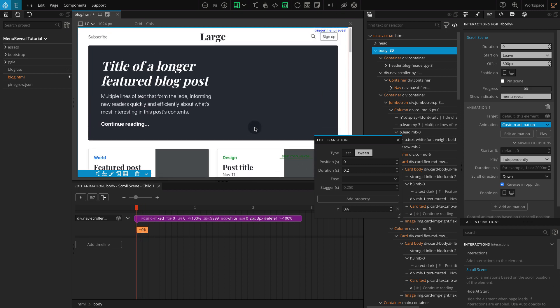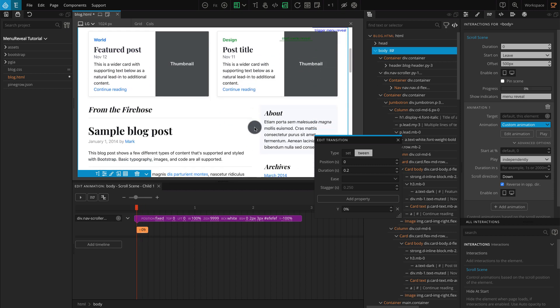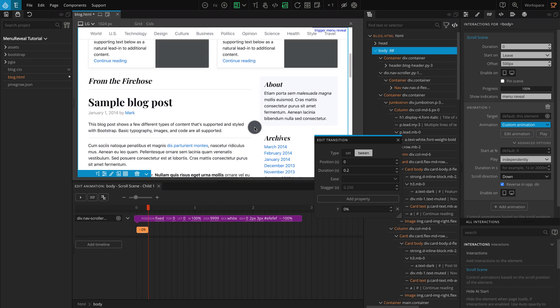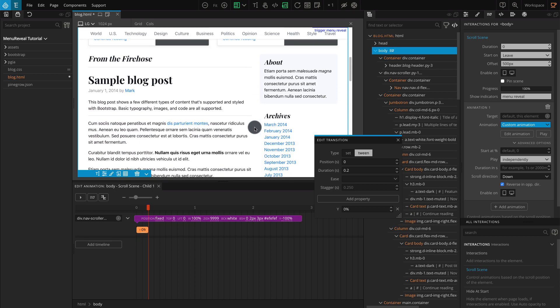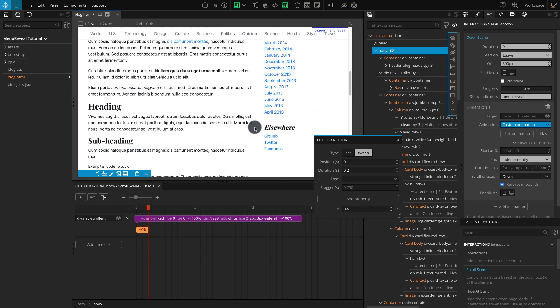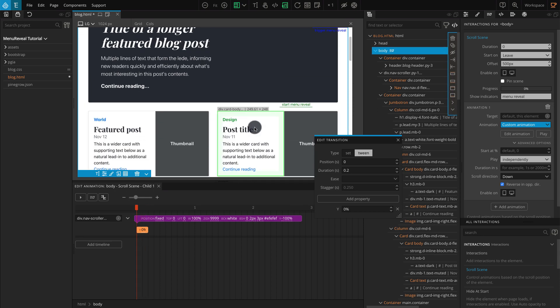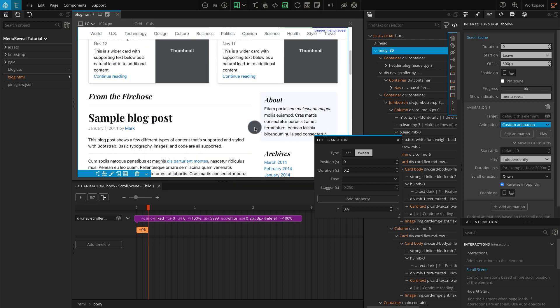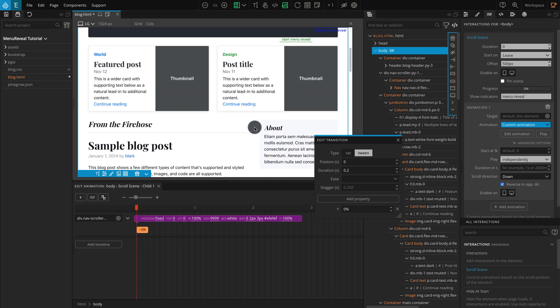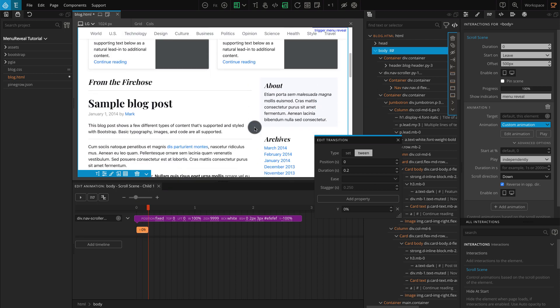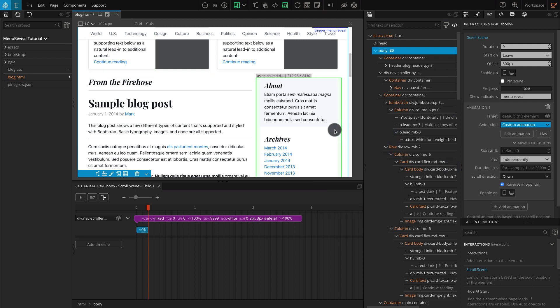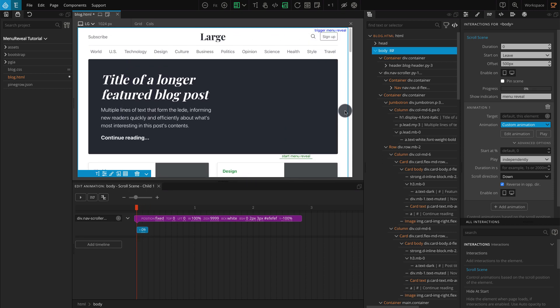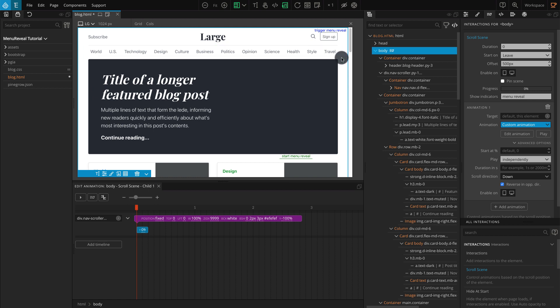Our menu Reveal Interaction is done, but you can see our page content jumps when the menu reappears. This is because the area covered by the menu block is removed from the layout as Position Fixed is applied. We can fix this by adding the same amount of space to the element below or on top. That is, we can add margin or padding to these elements. We can do this by manually calculating the height of the menu block, which is 52 pixels with the margin.